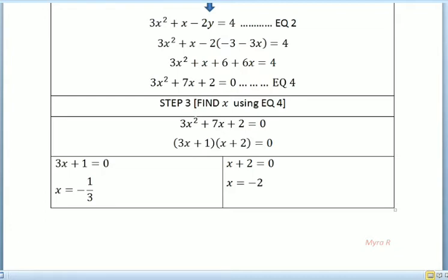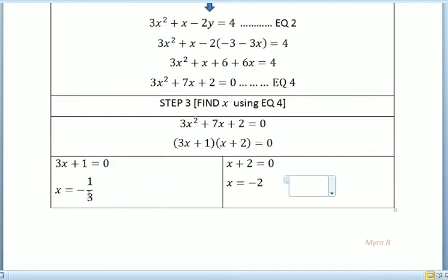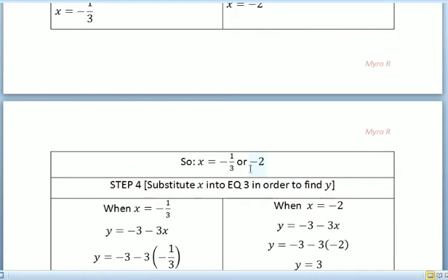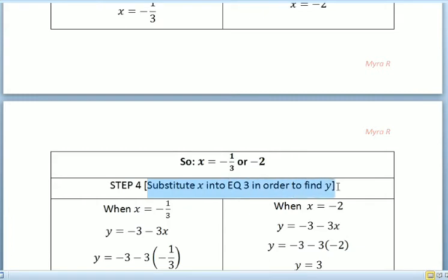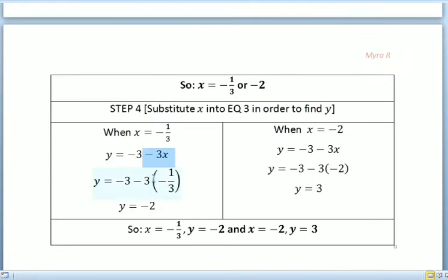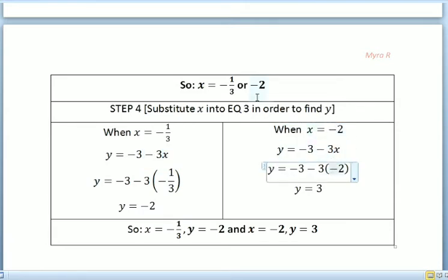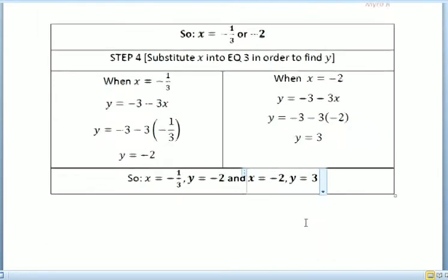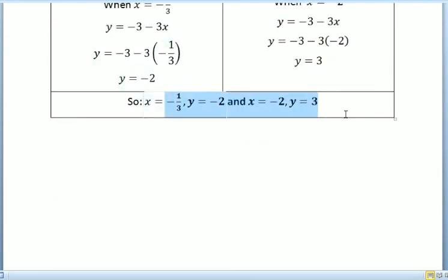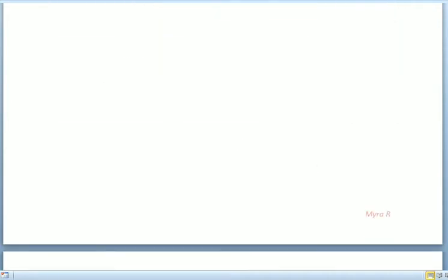For step 3, we find x using equation 4 with a calculator, factoring to get (3x plus 1)(x plus 2) equals 0. So 3x plus 1 equals 0 gives x equals negative 1/3, and x plus 2 equals 0 gives x equals negative 2. For step 4, substituting into equation 3 gives y equals negative 2 when x equals negative 1/3, and y equals 3 when x equals negative 2.